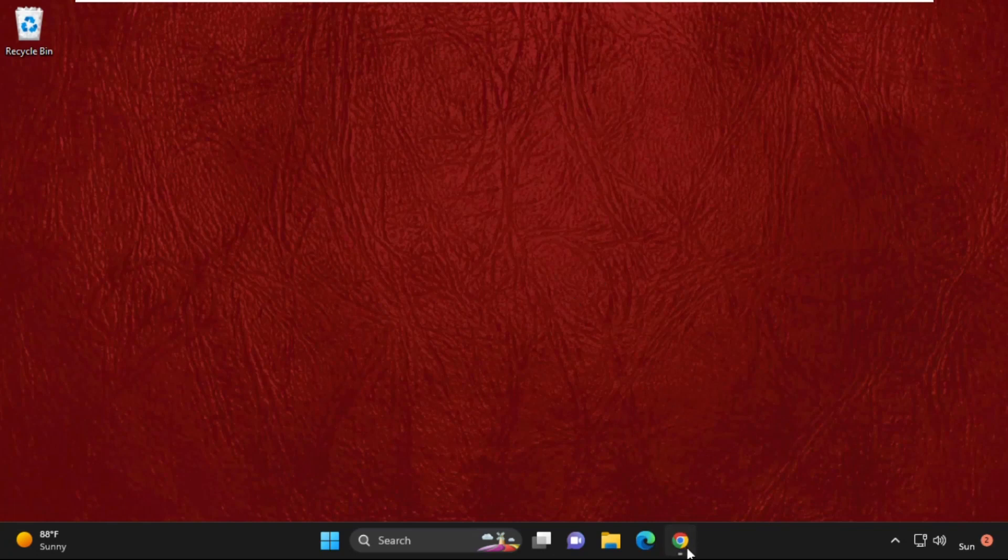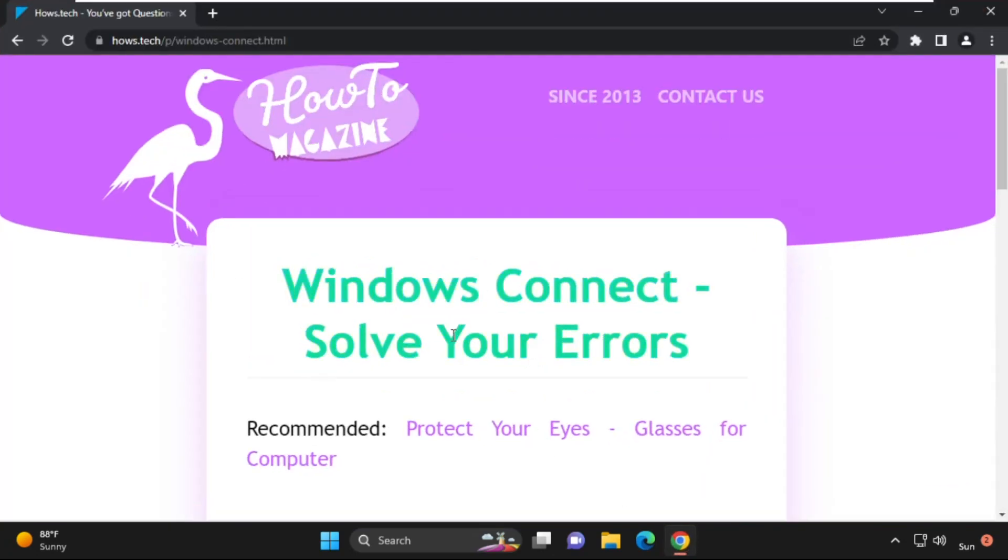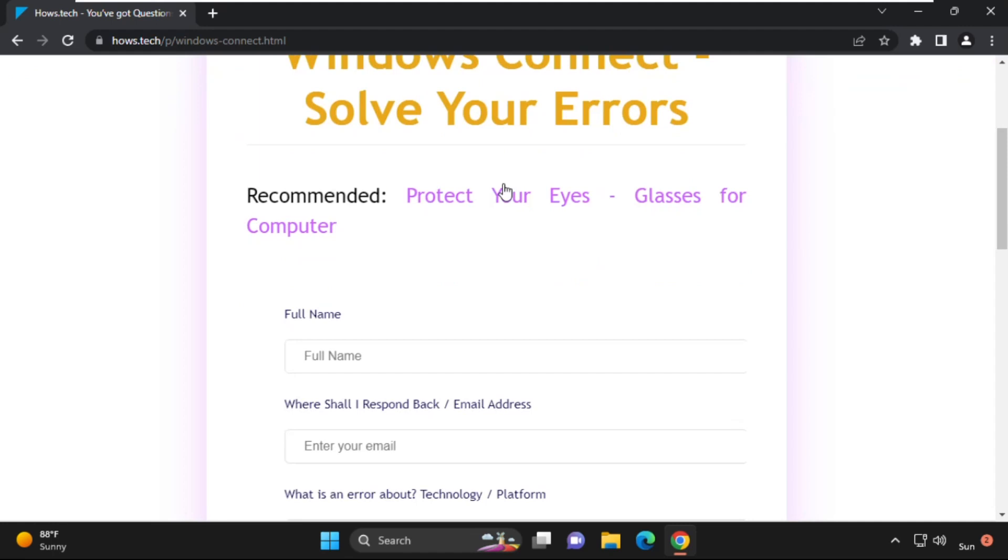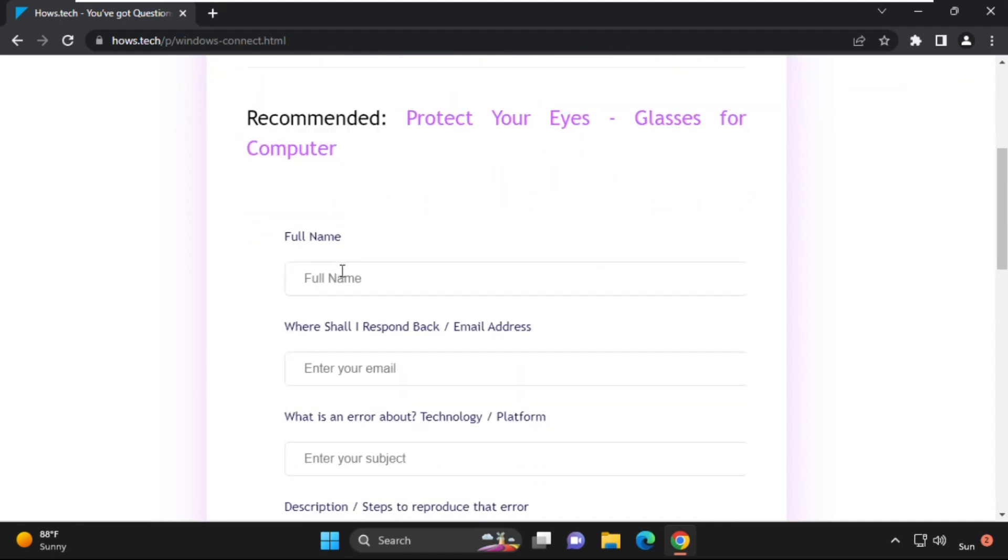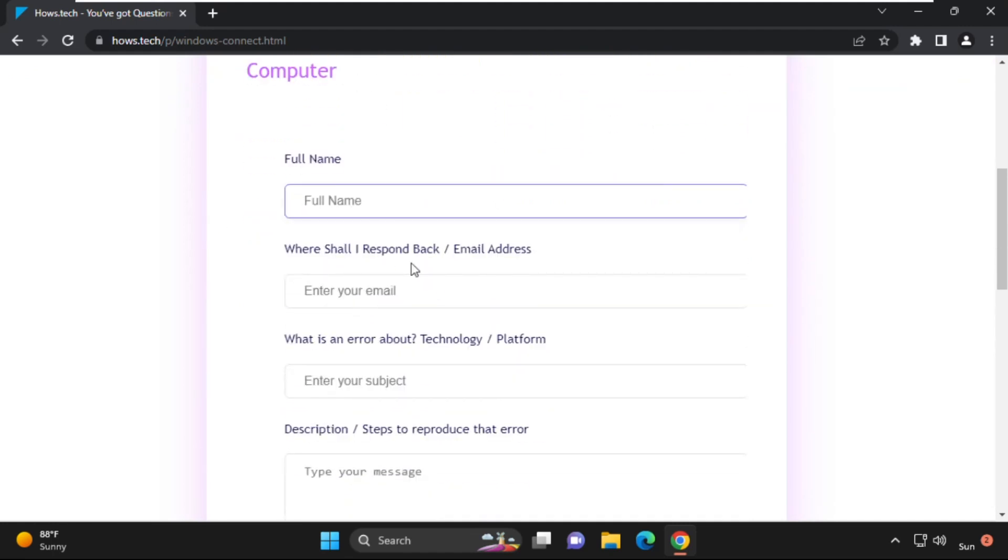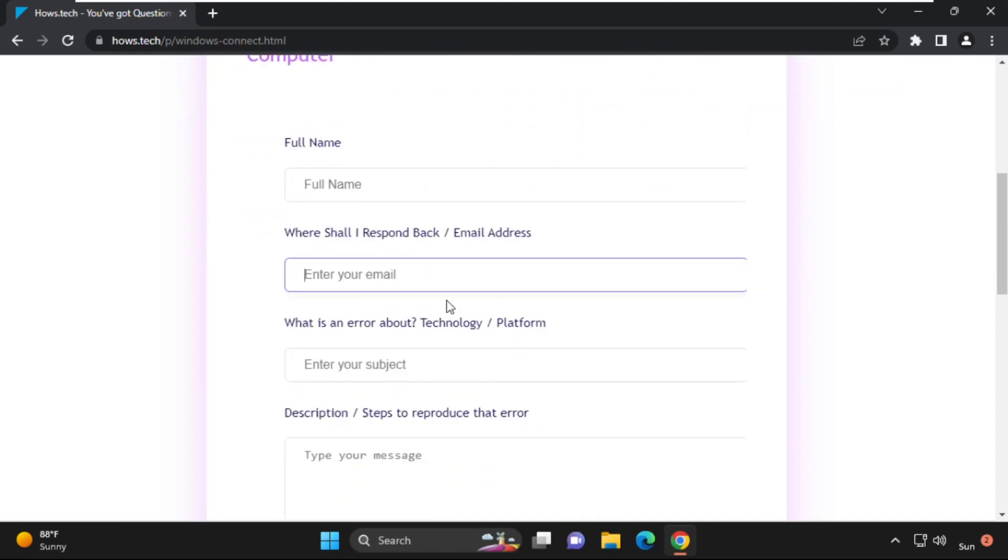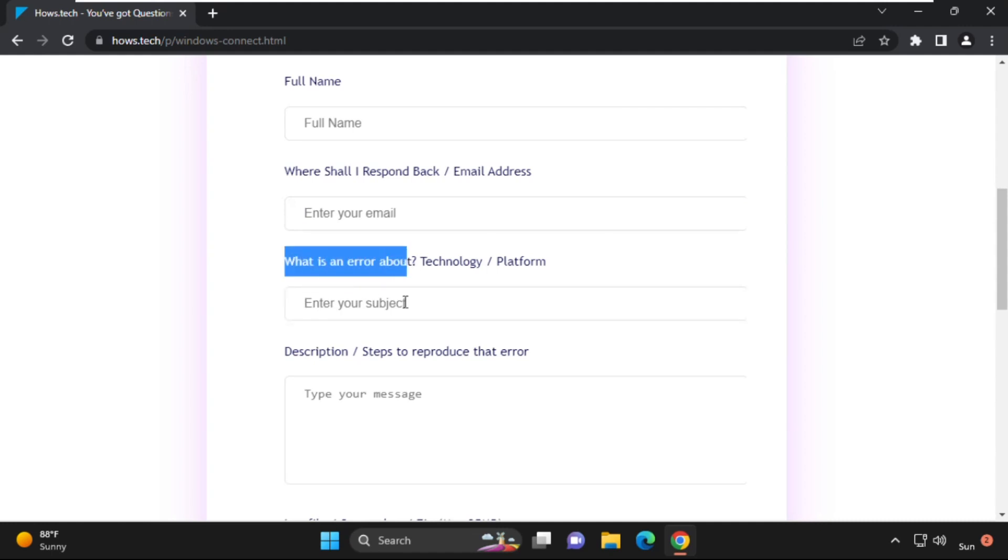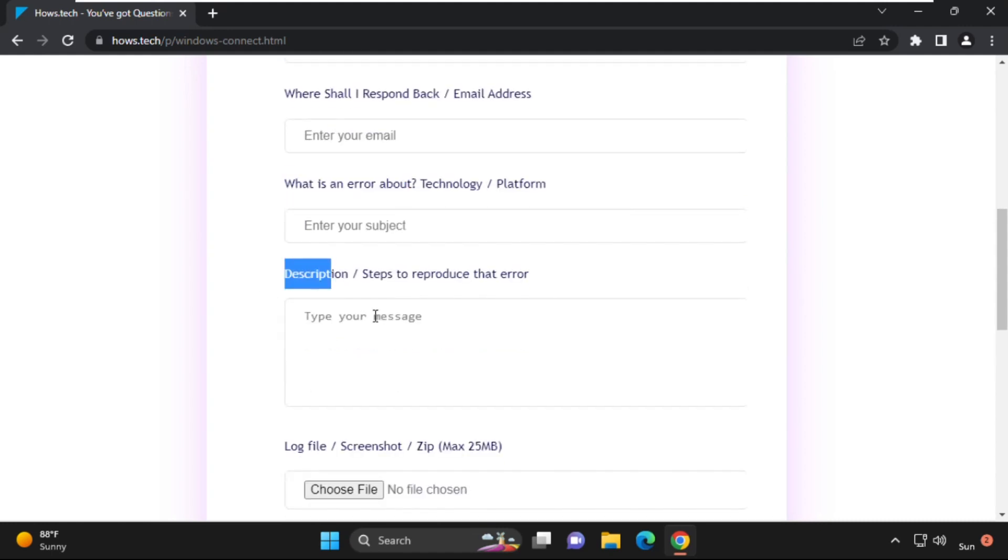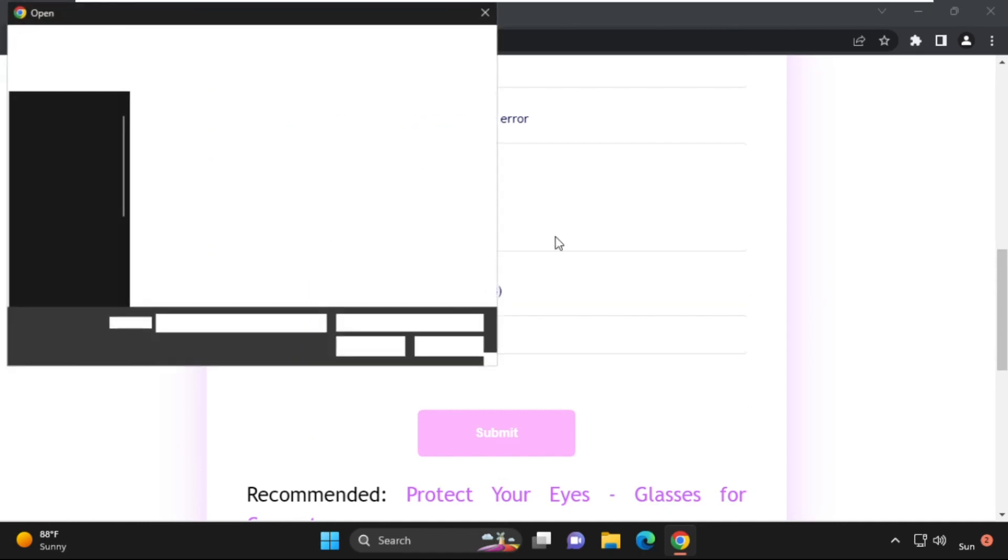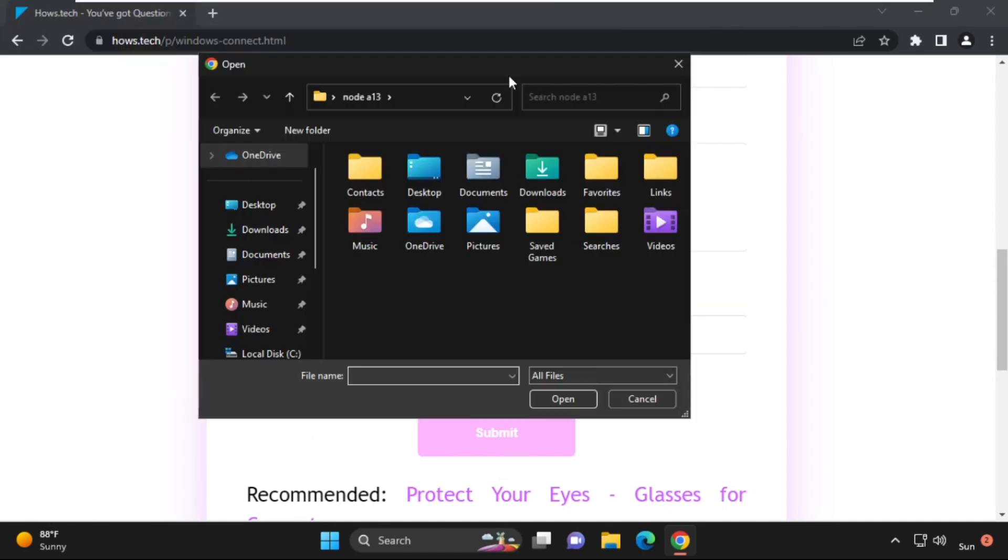If you're still facing an issue related to this problem, you can send me a screenshot and details of the error message. You will get the link in the description below.